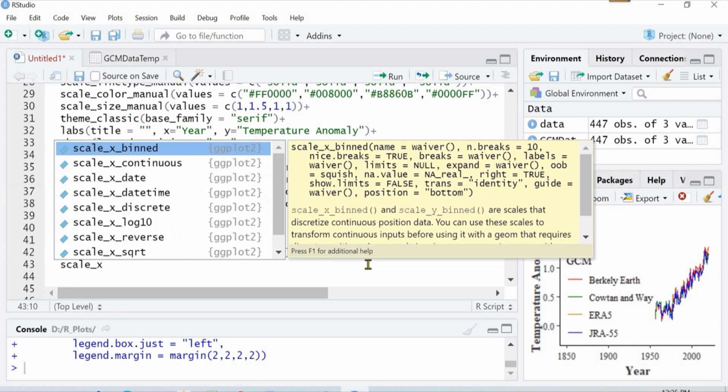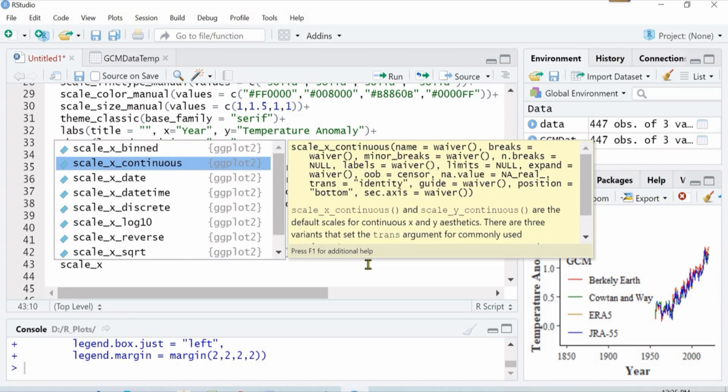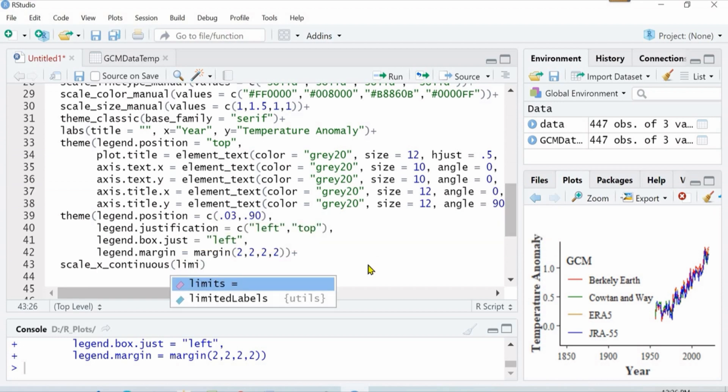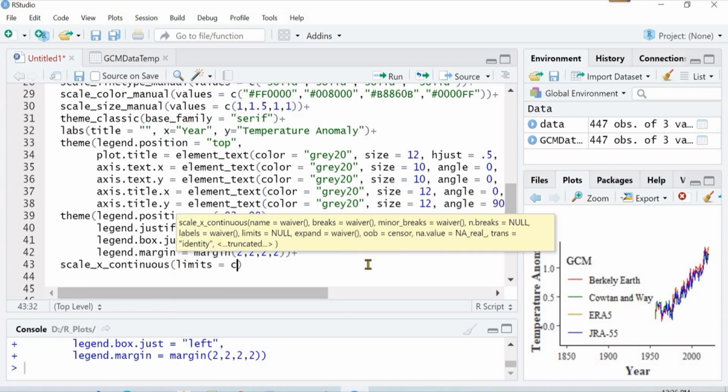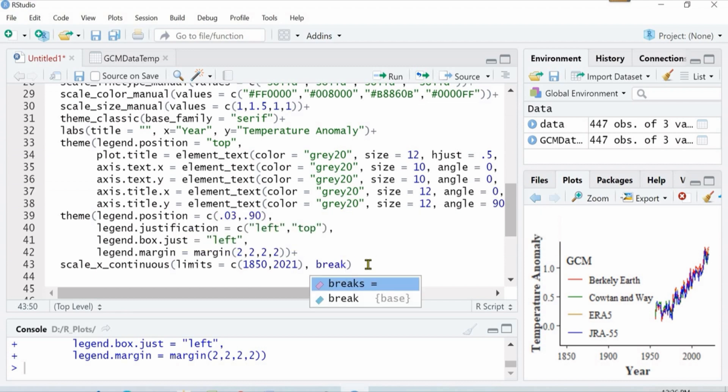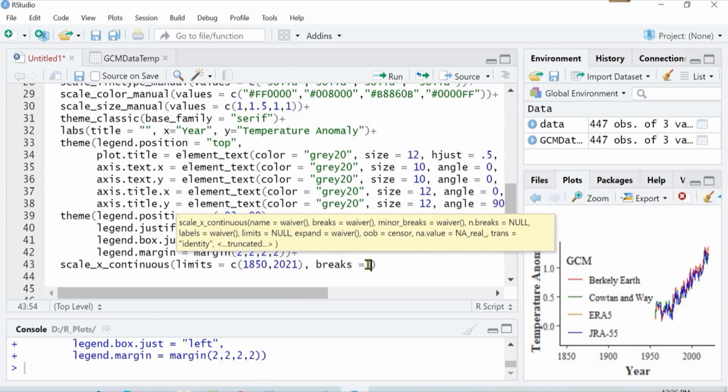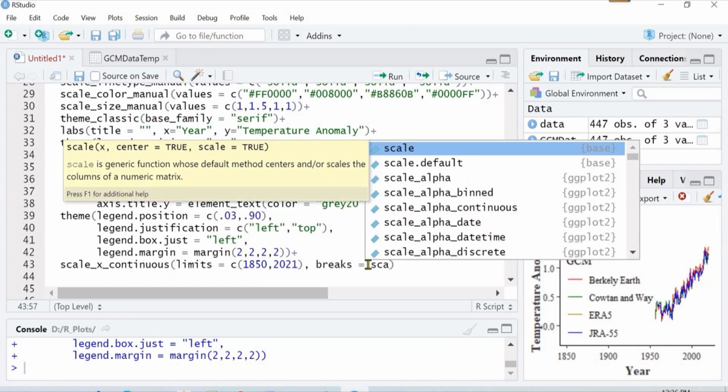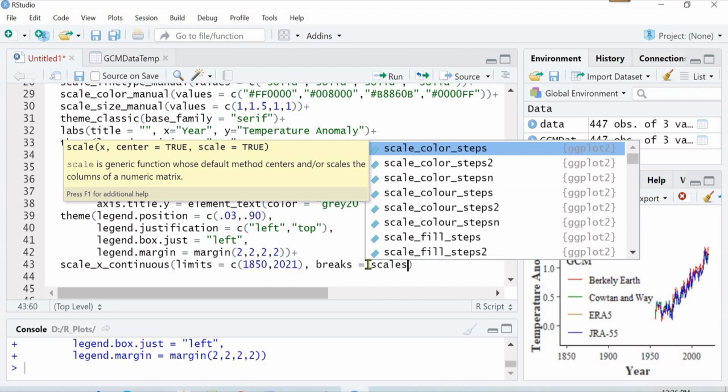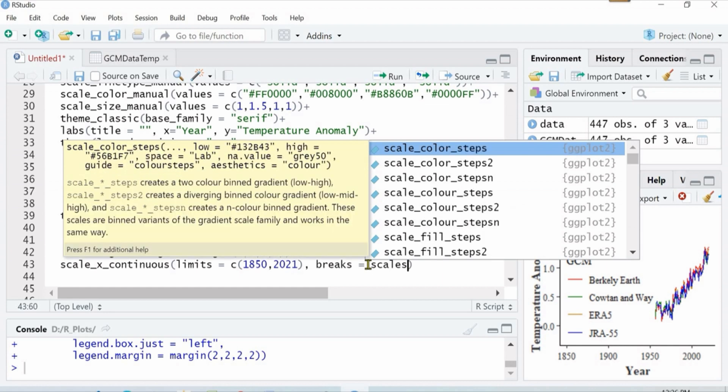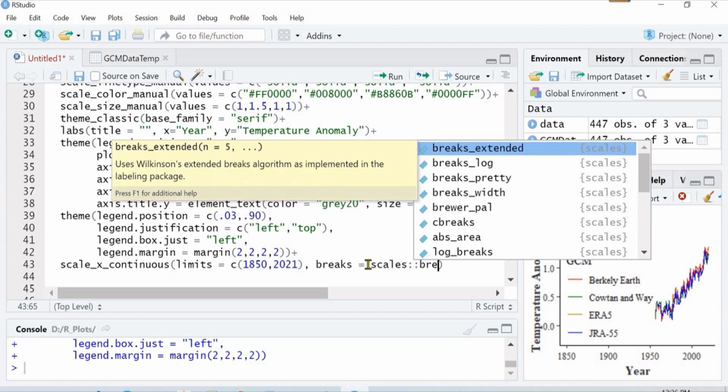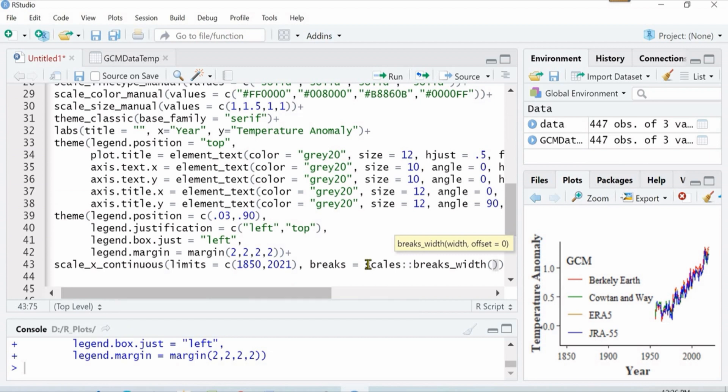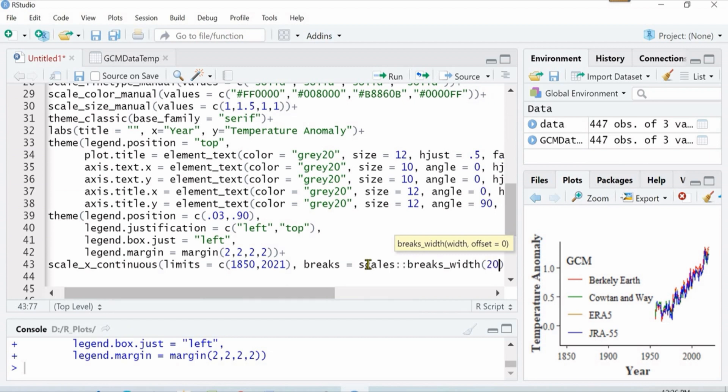Now let's redefine our scales. In the existing plot there is a 50-year break on the x-axis but I want it to be 20-year width break. So I will define it as 20-year breaks.